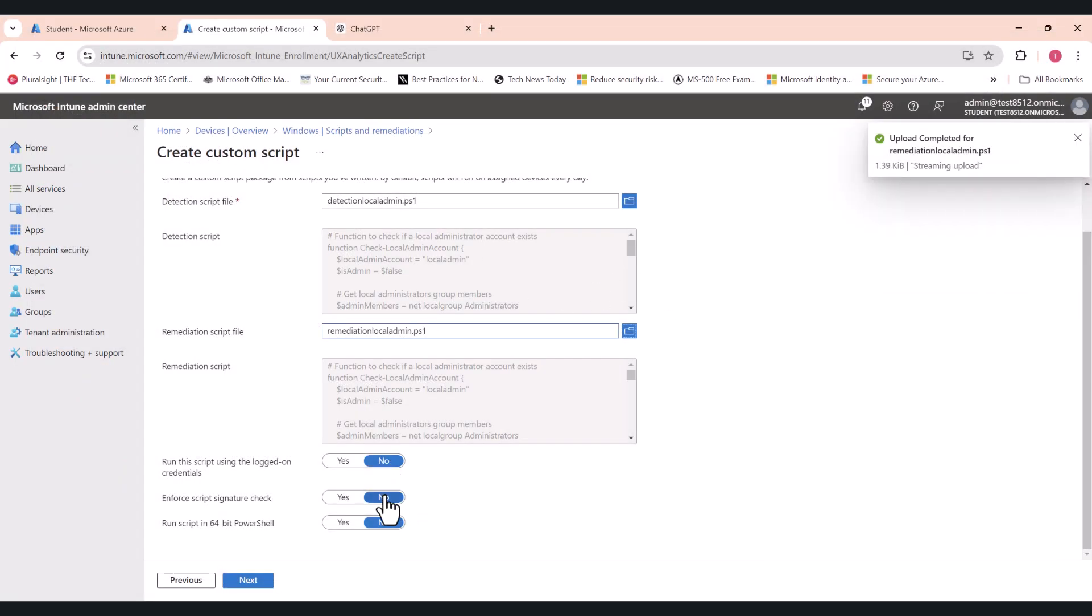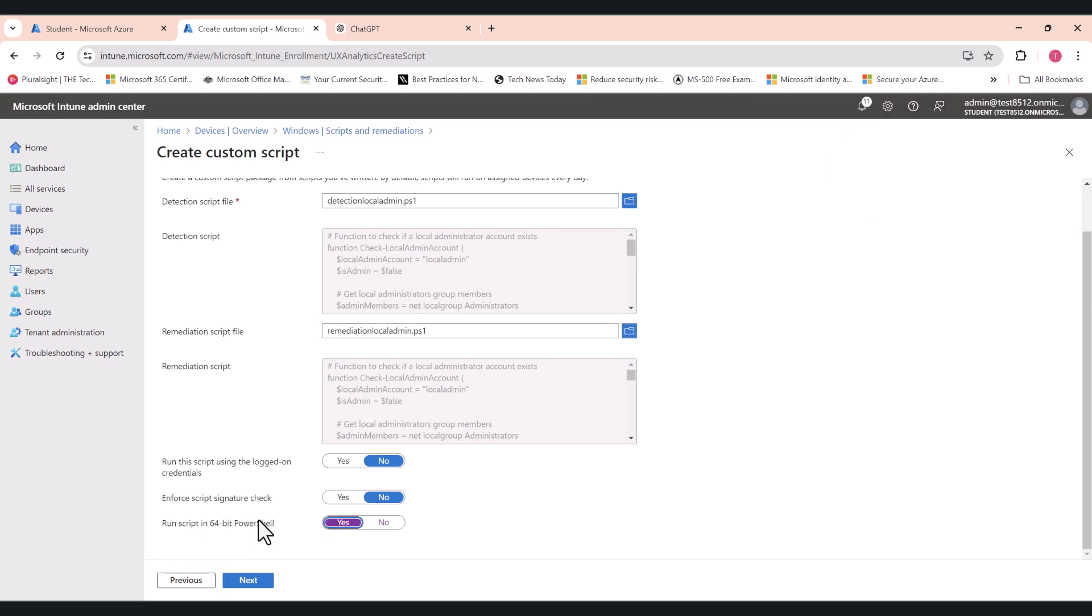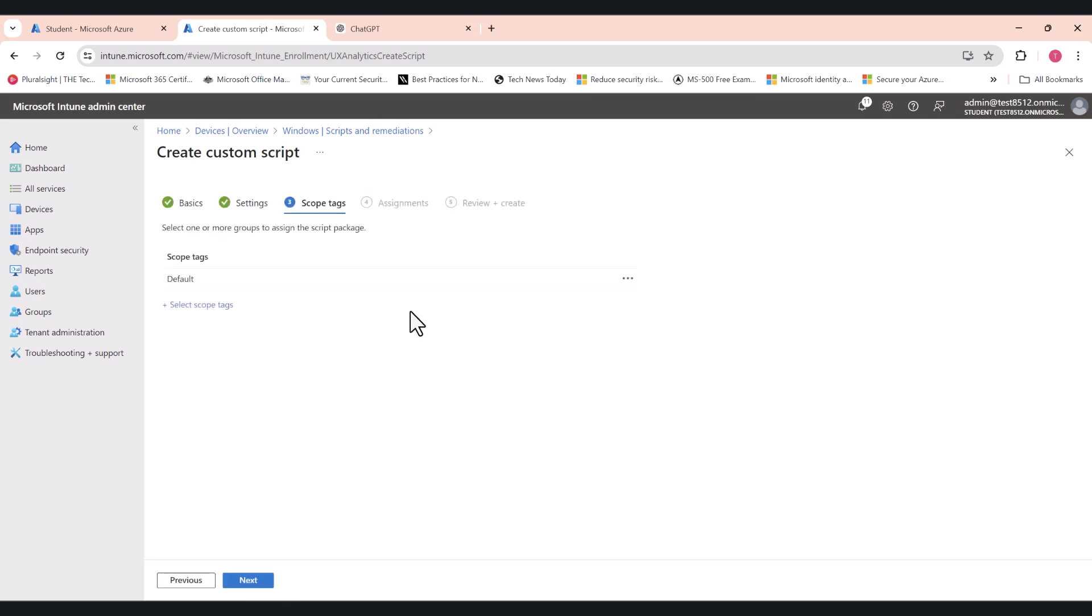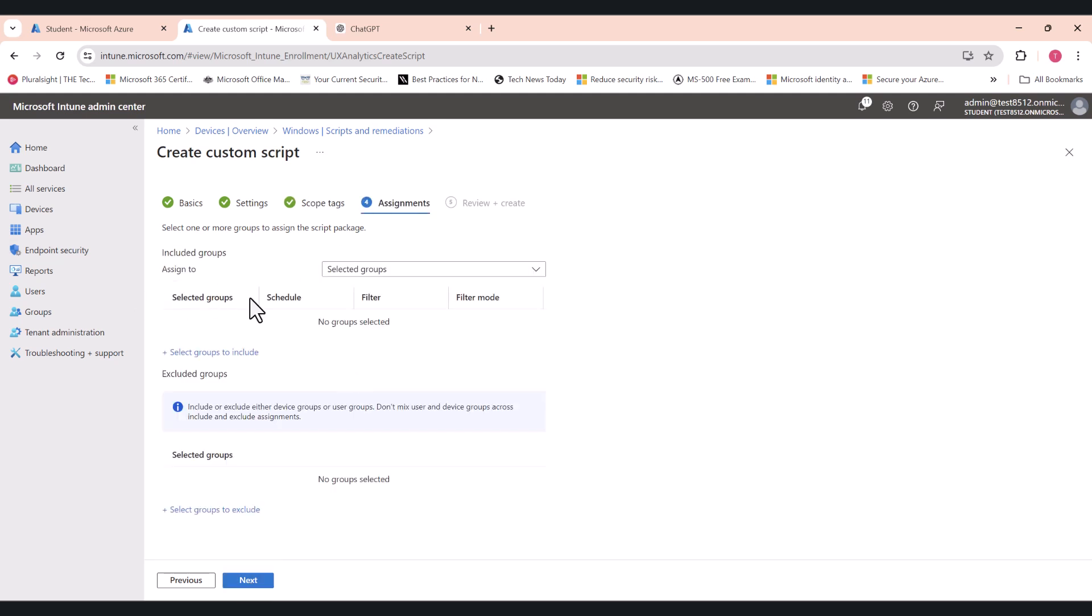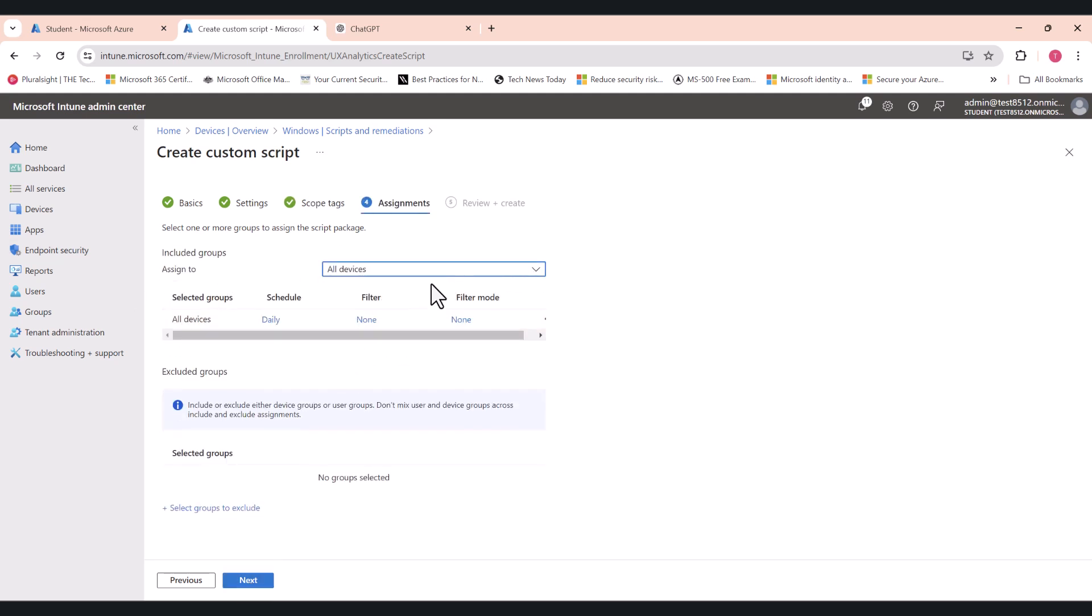Keep these two settings as no, and change this to yes. So you want to run the script in 64-bit PowerShell. This is the default. Obviously, Windows 10 and 11, they're by default running on 64-bit PowerShell. And go next, next, and assign to. You can assign it to all devices. You can change the schedule.